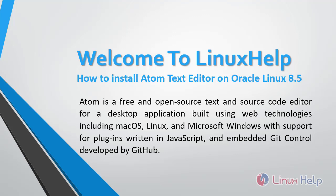Atom is a free and open source text and source code editor for a desktop application built using web technologies, including macOS, Linux, and Microsoft Windows, with support for plugins written in JavaScript and embedded Git control developed by GitHub.